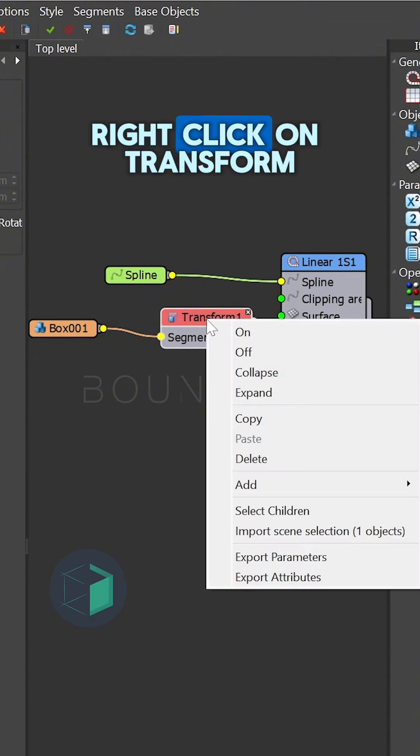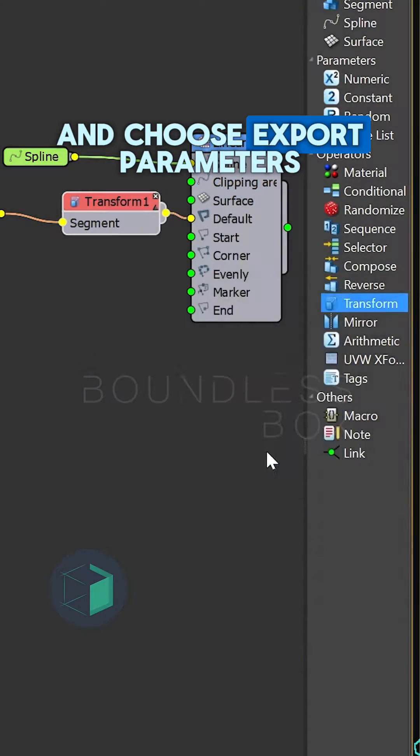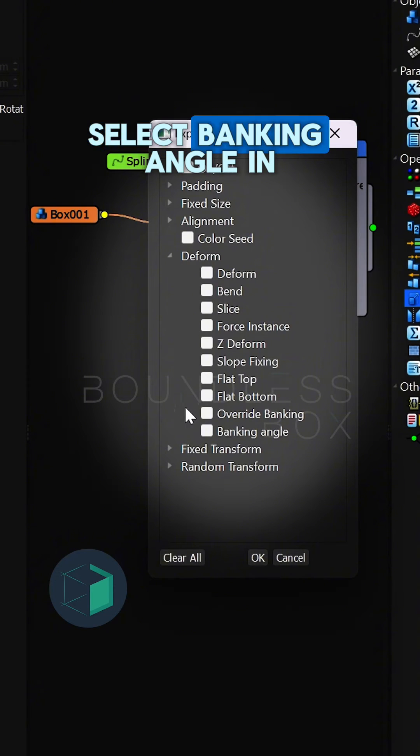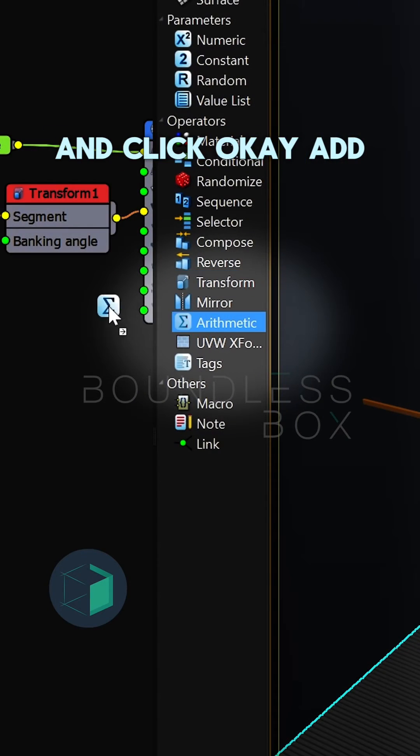Right-click on transform and choose export parameters. Select banking angle in the deformed section and click OK.